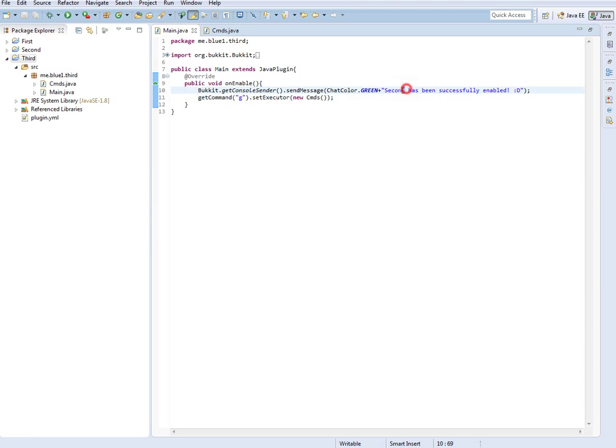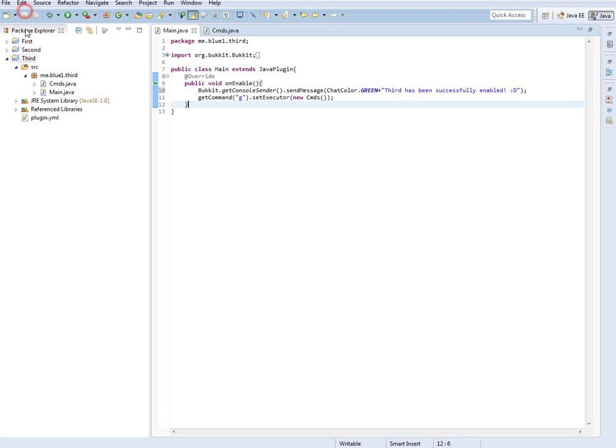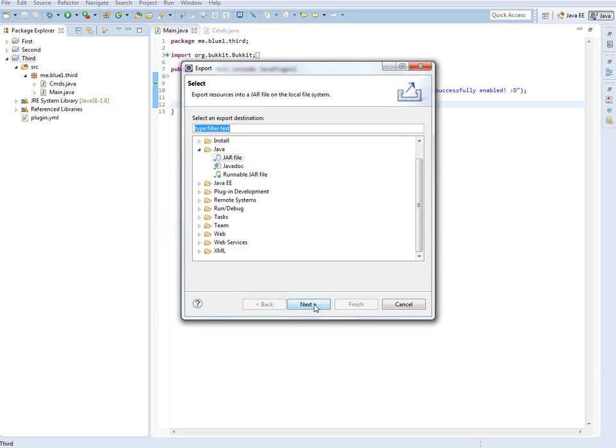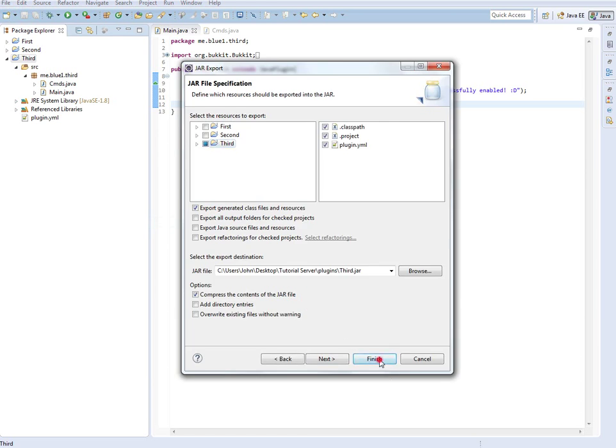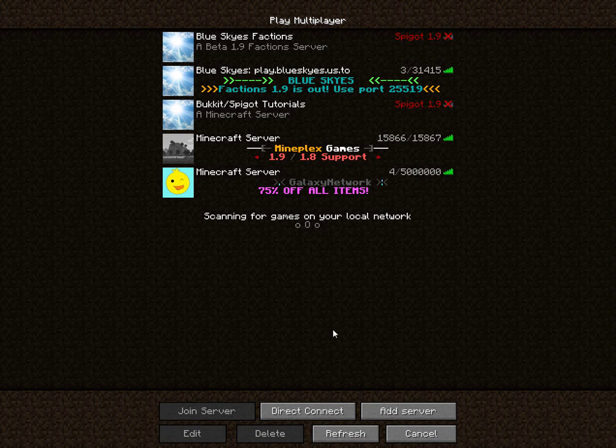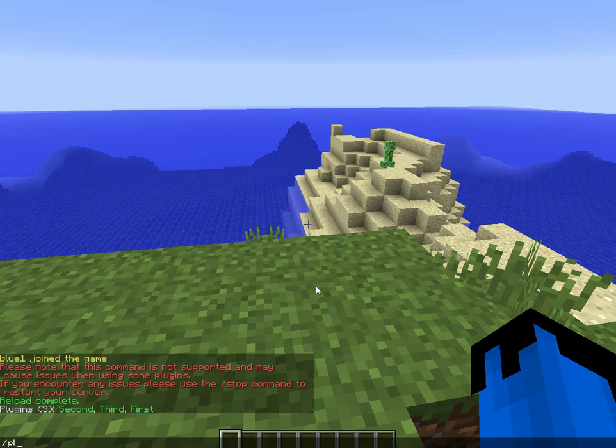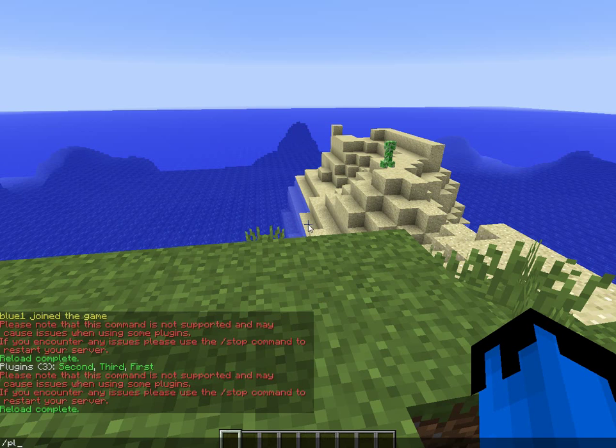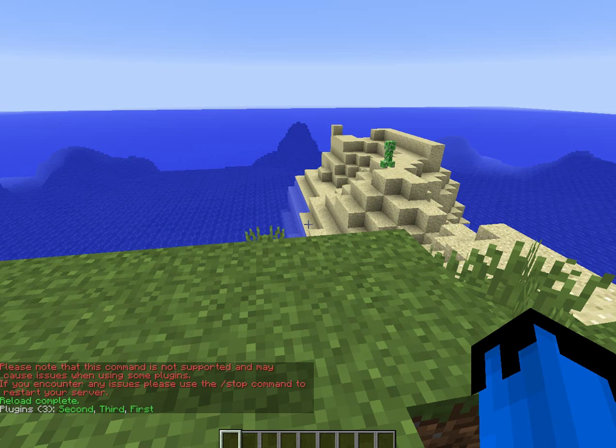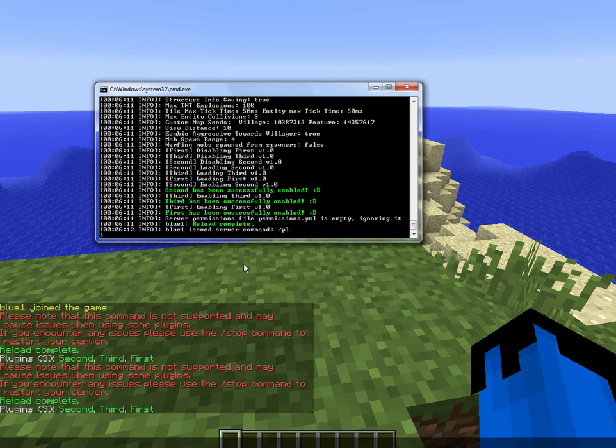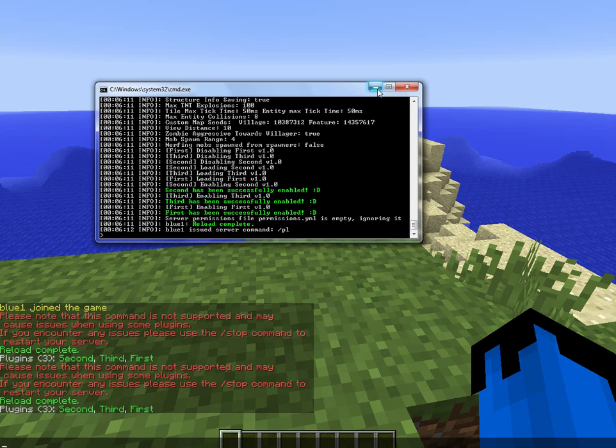PL, there's third. All right, let's see. We didn't rename it so it still does say second instead of third. Let's fix that real quick, just so we know which one it was. Third has been successfully enabled. I don't know why I always forget to do that. Let's export one more time. We don't have to change the location it's being exported to this time.